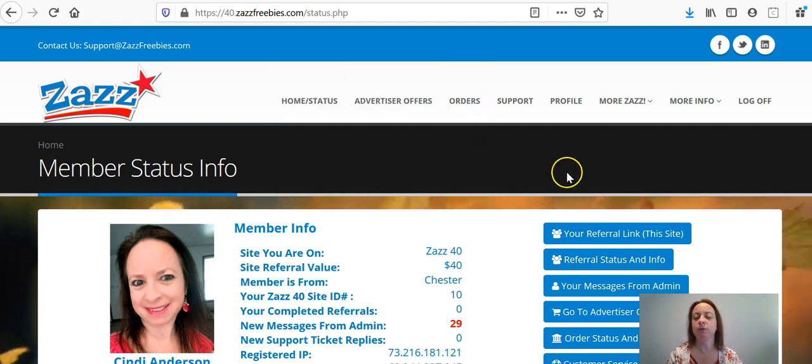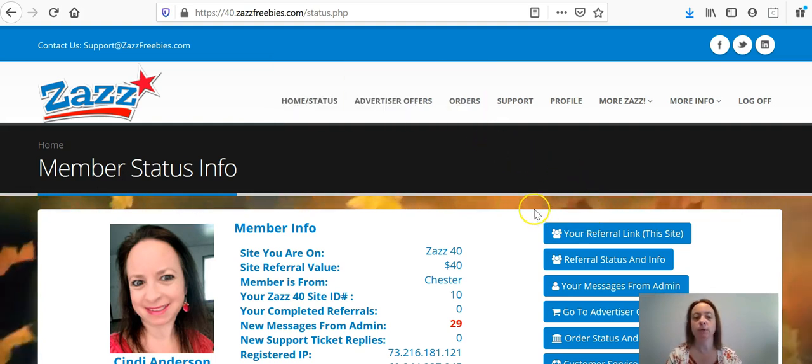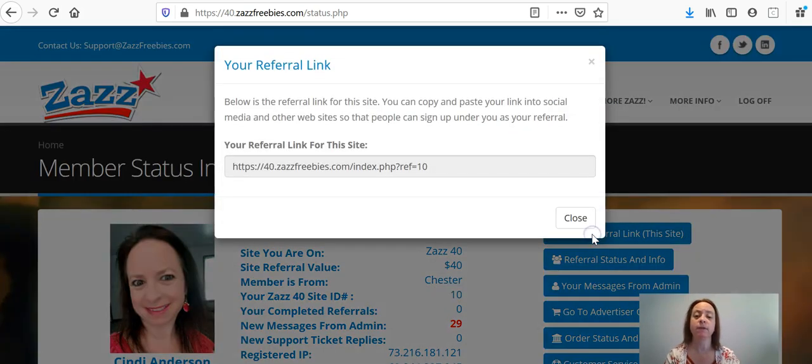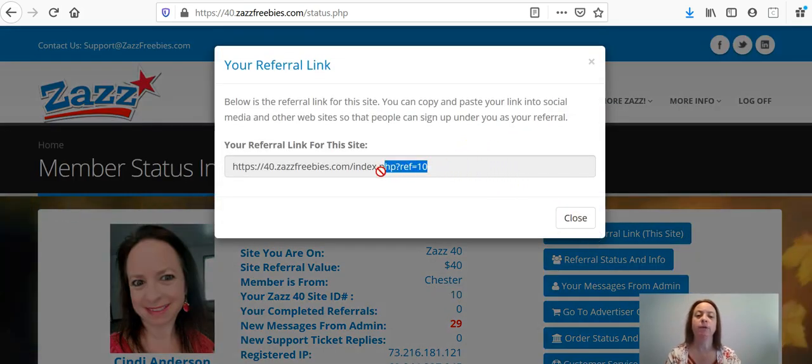The best way to do it is to just when you're on your homepage, click your referral link for this site and your whole referral link is going to pop up right here.